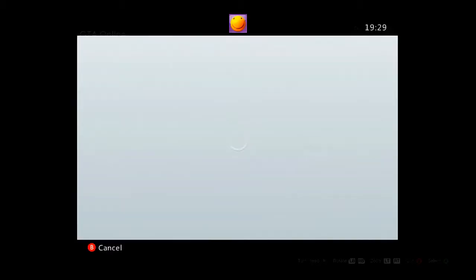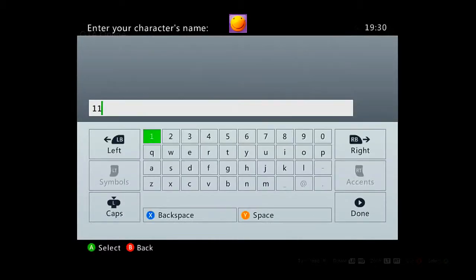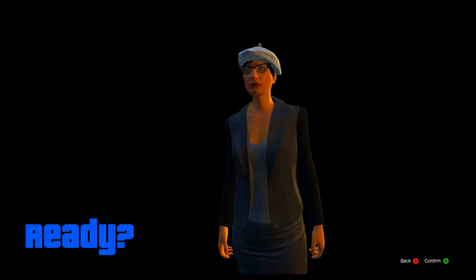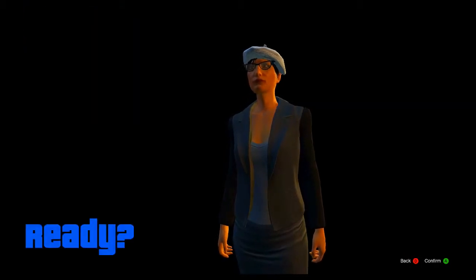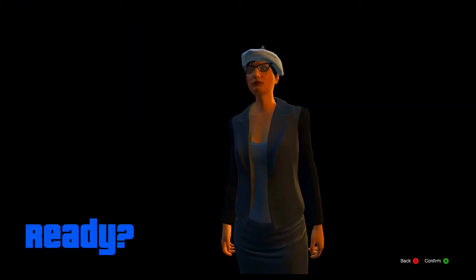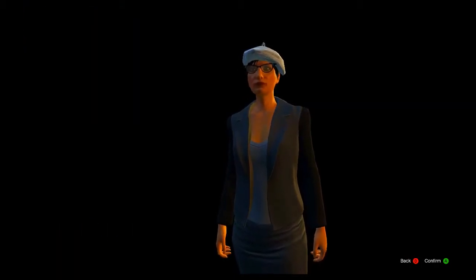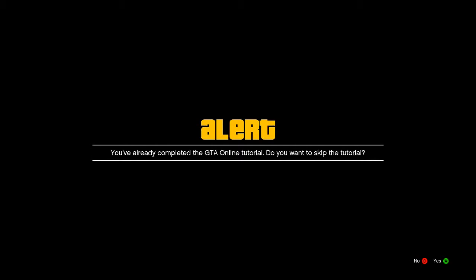And then name your character, just type in a bunch of random numbers or letters it doesn't really matter, just try to get that part over and done with as quick as possible. Now from there once you click continue it will say ready, go ahead and click confirm.